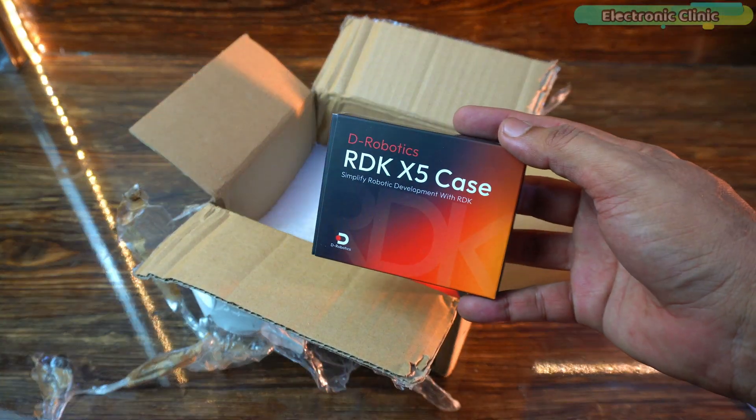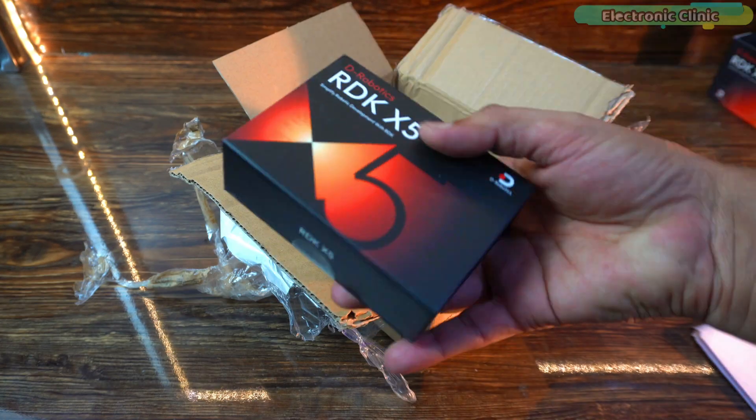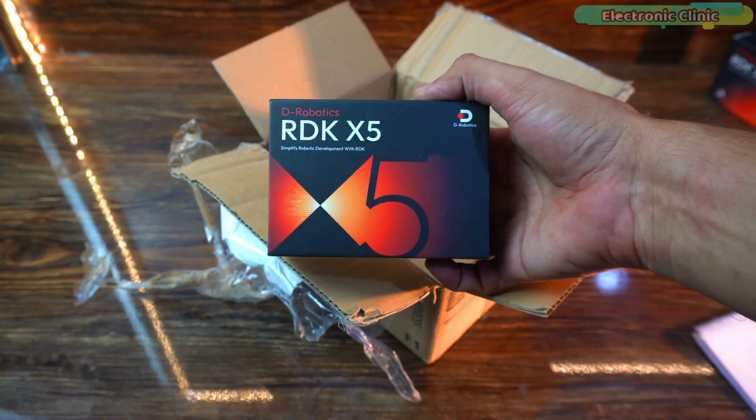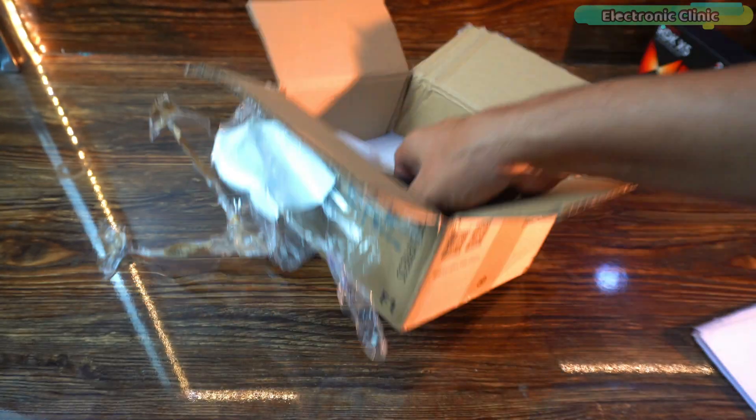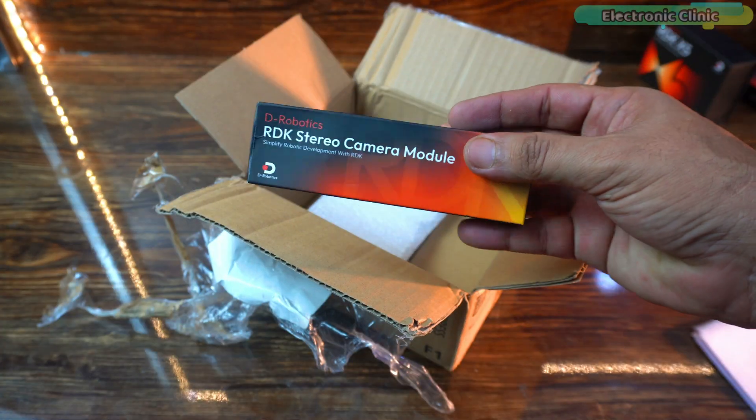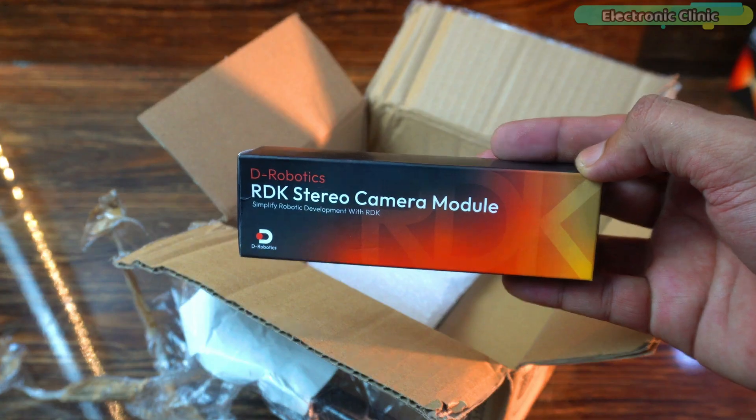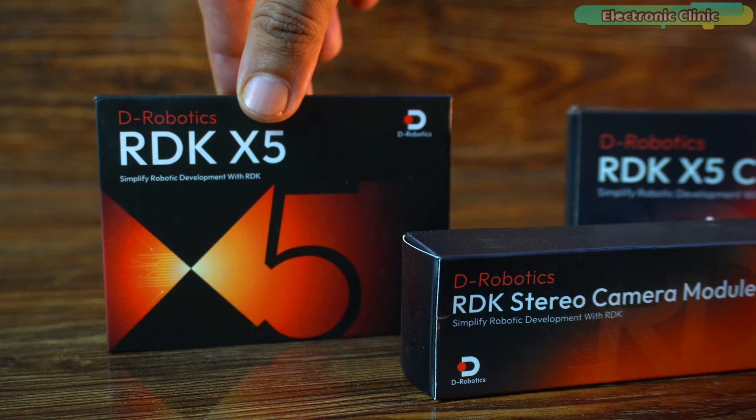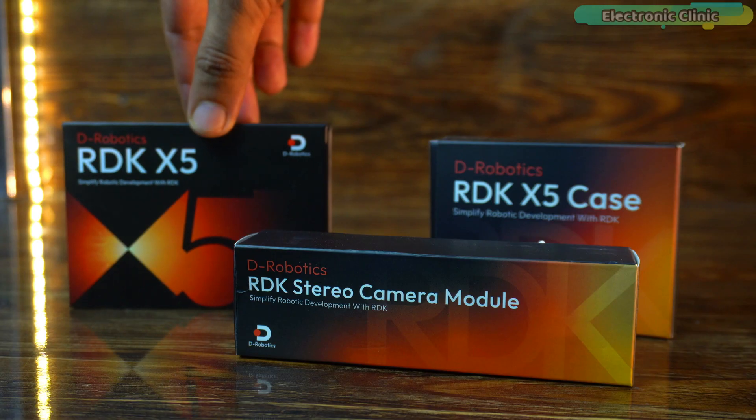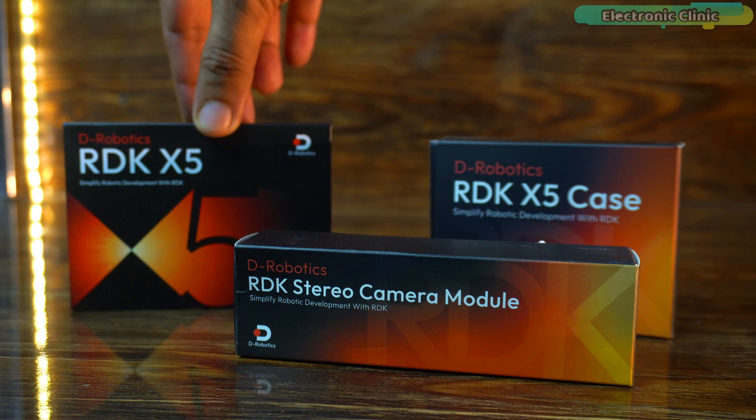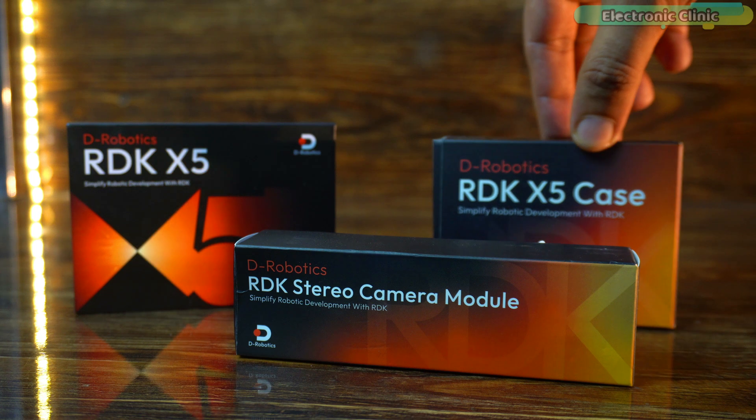First up the RDK X5 case. Next, the RDK X5 development board itself. And finally the RDK stereo camera module. The packaging looks awesome, it's organized and I love how everything is boxed individually.